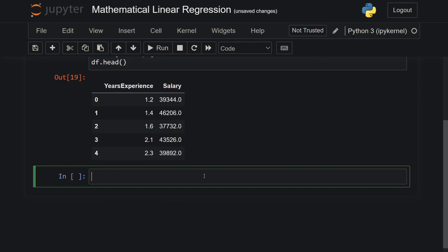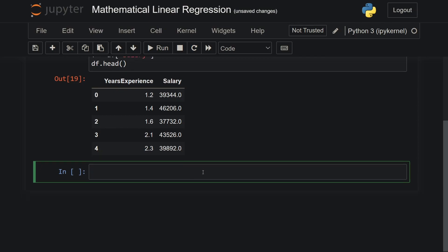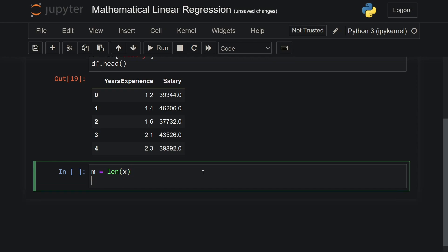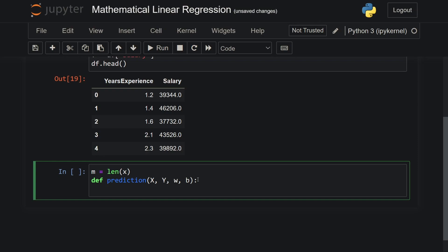Now let's define the main function itself. First, let's get the number of rows by using the len function and then define the main function, predictions, and pass in the values x, y, and the parameters w and b. This is the main function we will be using to get the actual predictions by giving in the right parameters. The way this works is: first, we will have to create an empty array, np.zeros of the same size as the dataset.